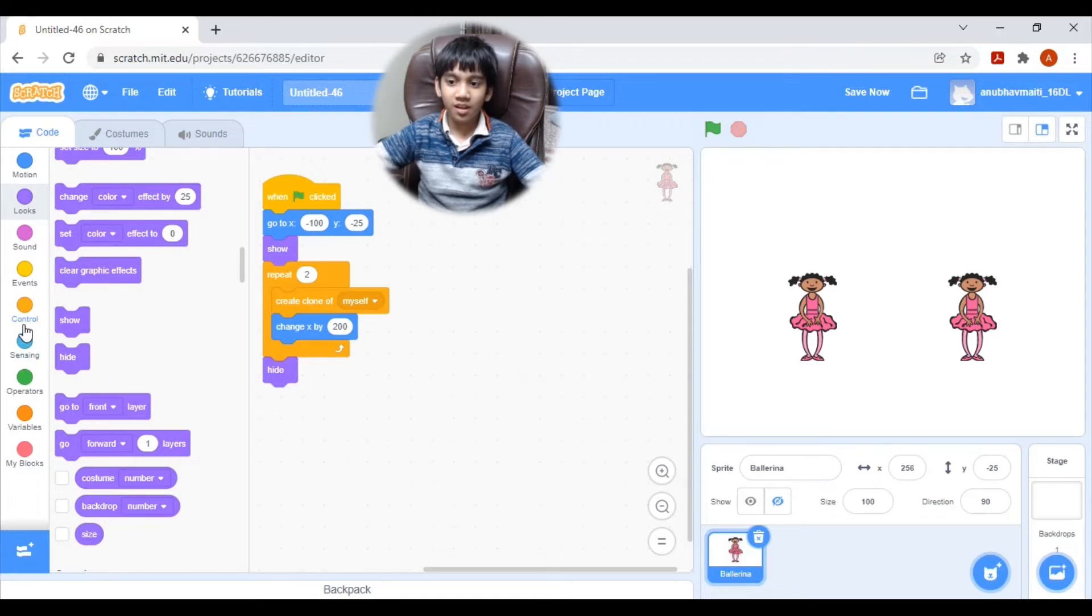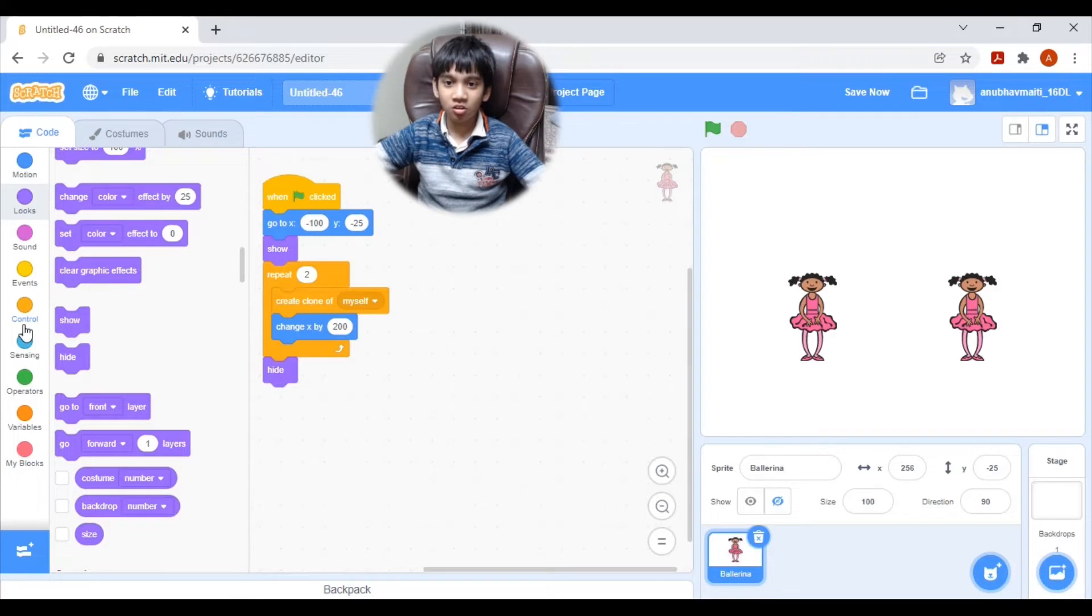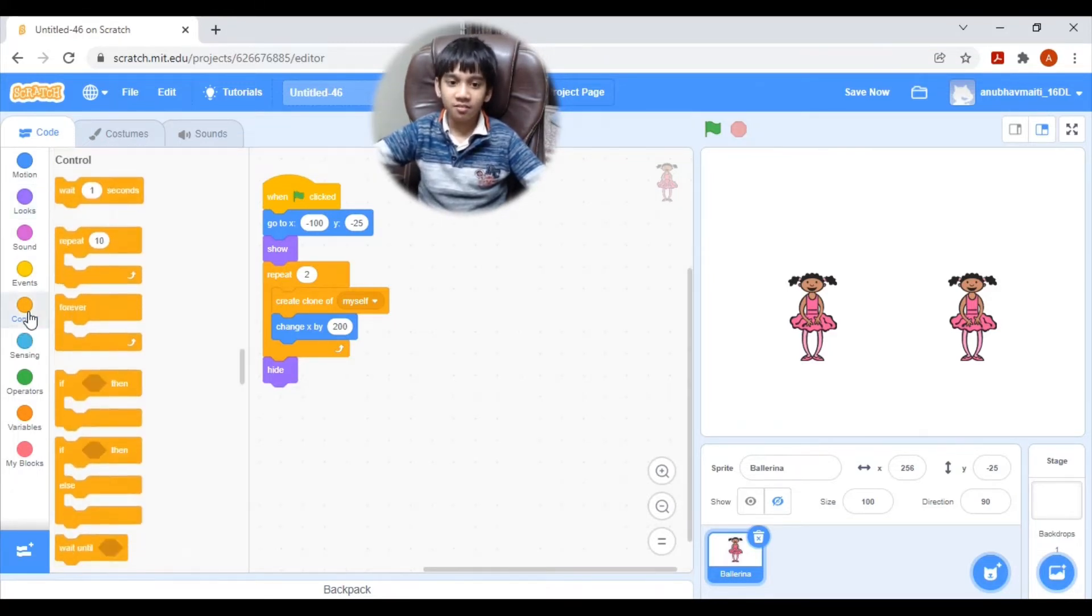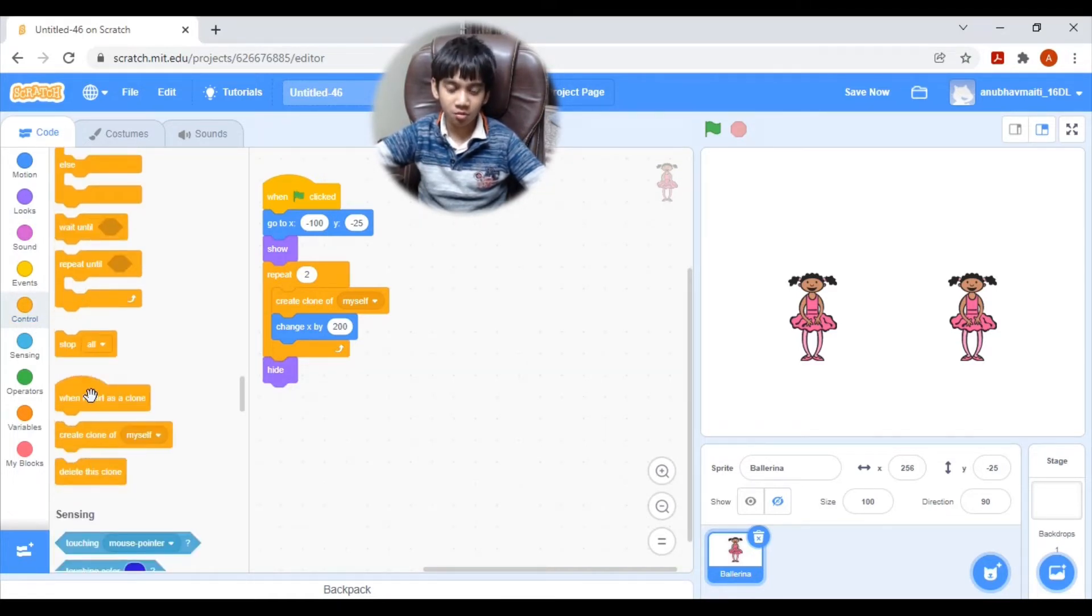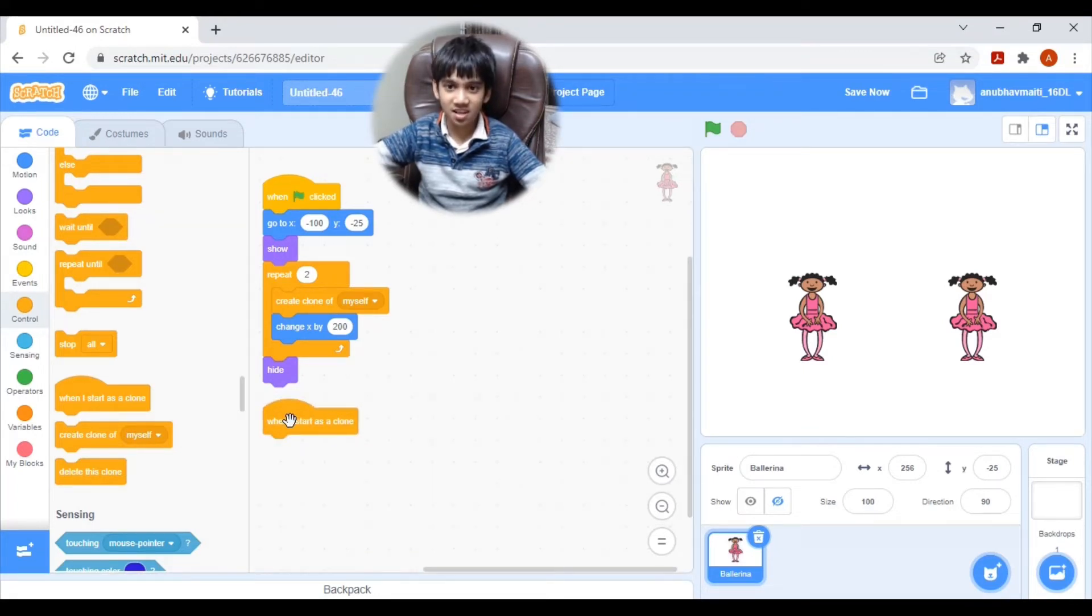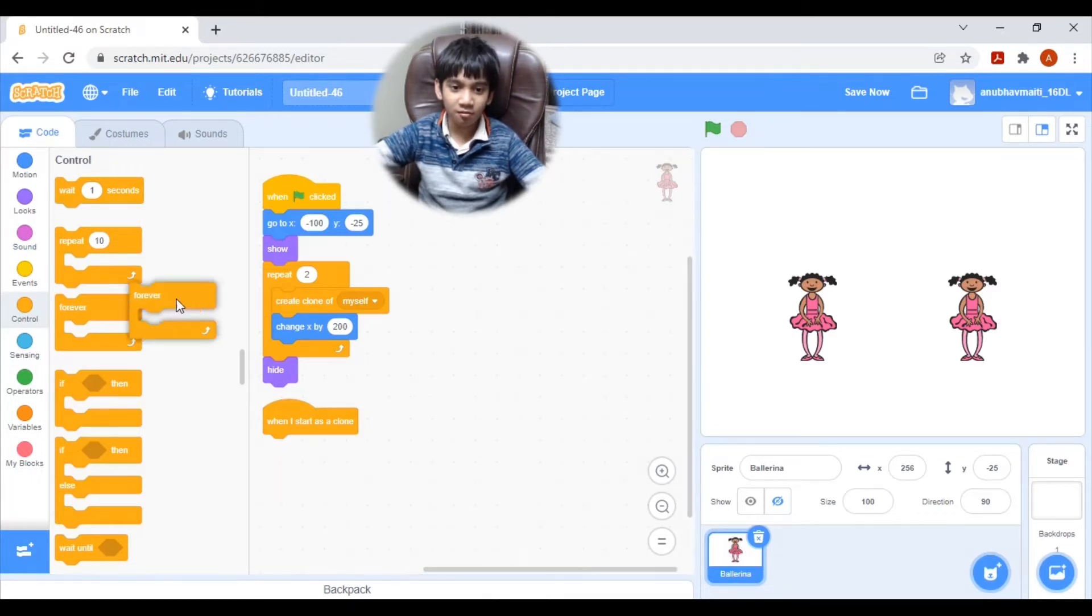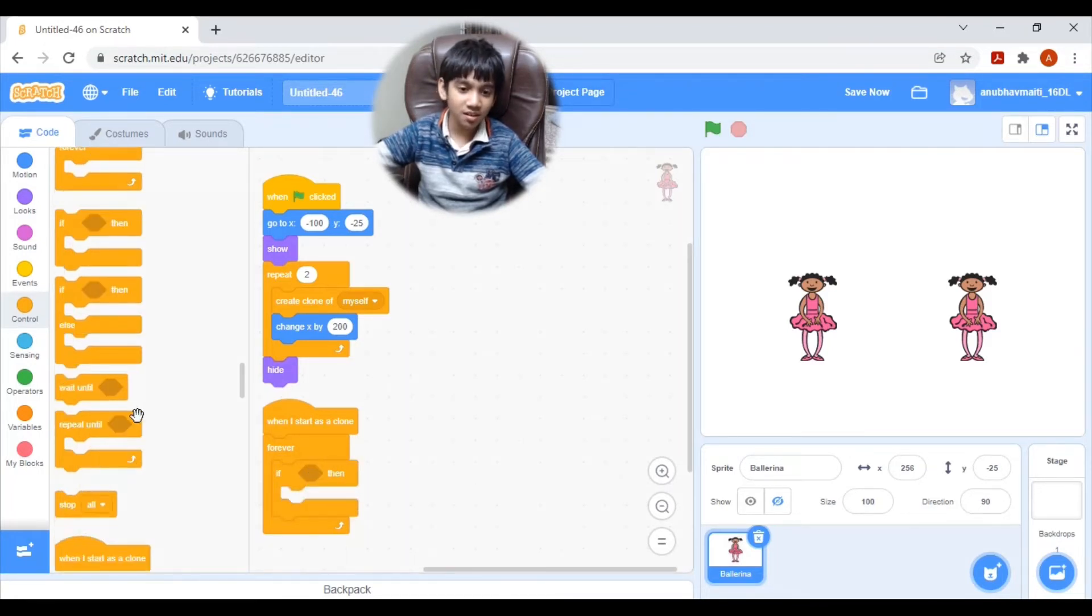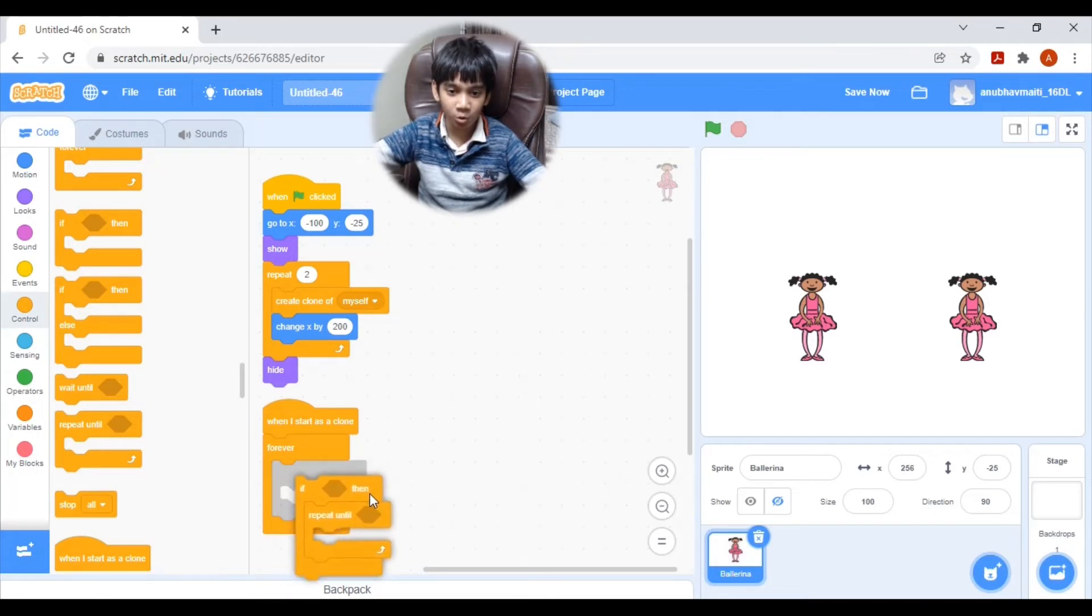We need to make a voice modulated dancing doll. And the doll needs to dance when we talk. So for this, let's go to control. Pull here when I start as a clone. Means the action of the clone. Then here, let's bring a forever loop. If block, and repeat until block inside the if block. If and if block inside the forever loop.